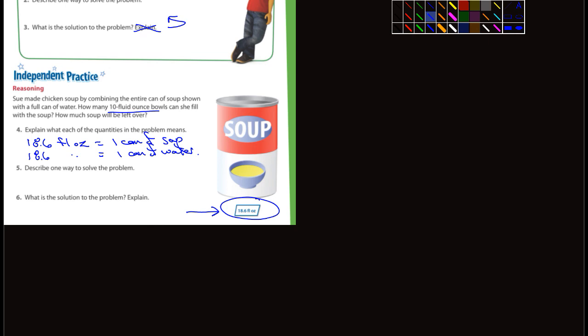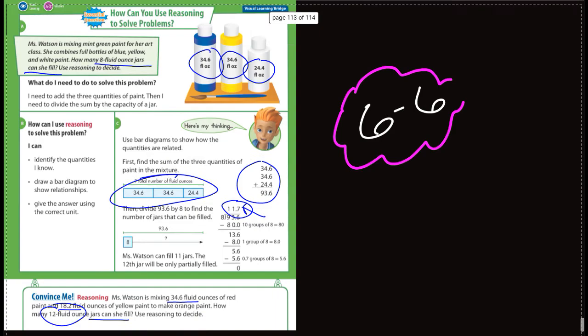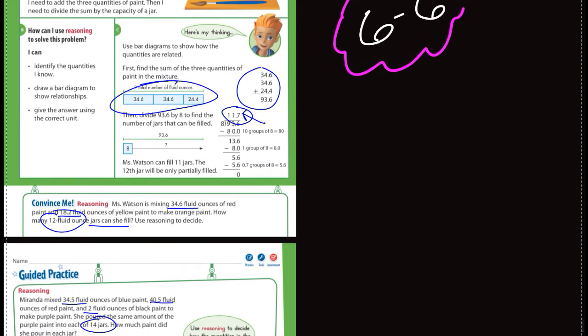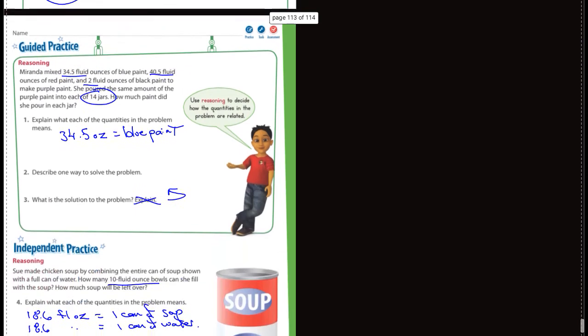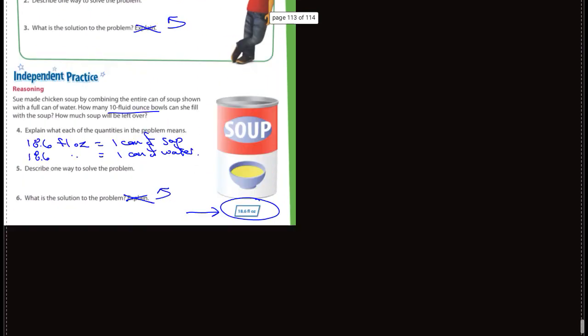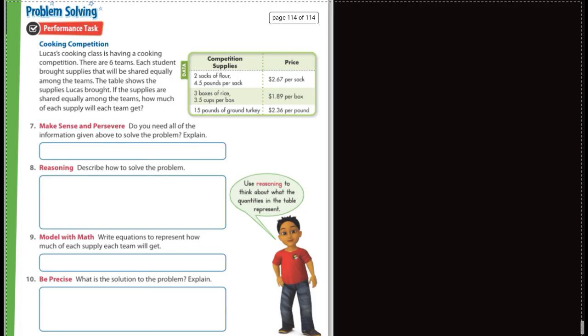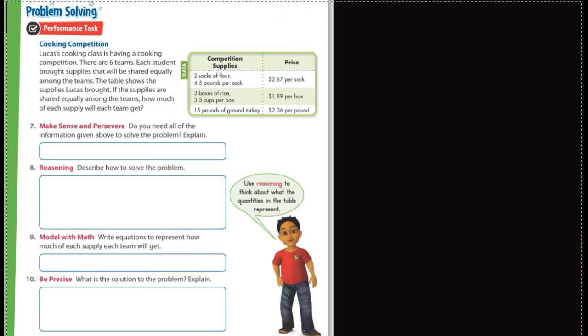Describe one way to solve the problem. Okay. So here, we're doing that again. So describe how you solve it, however you want to do it. And then it says, what's the solution to the problem? Explain. You've already explained it. You've already explained it right above here in number five. And I think that's it. Is that it? 6.6, guided practice, independent practice.